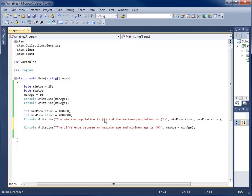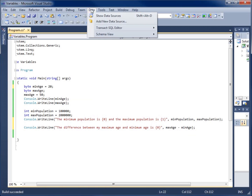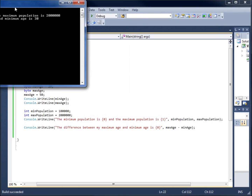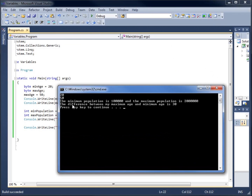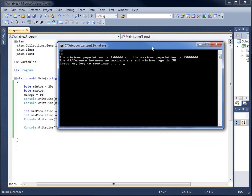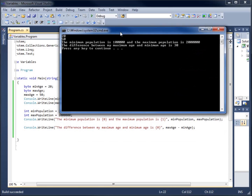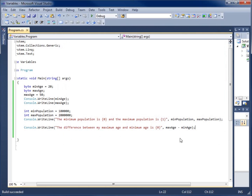Since min_age was 25, I'm going to change it to 20 so we should see a difference of 30. Running the code, you'll see 'The difference between maximum age and minimum age is 30.' The math calculation was performed and the result was passed into the placeholder. This concludes the video on using both the byte and the integer data types for variables.